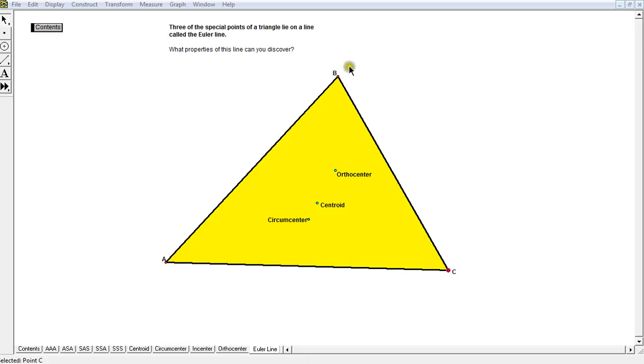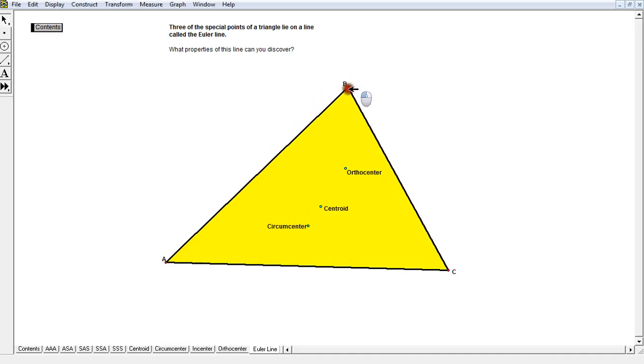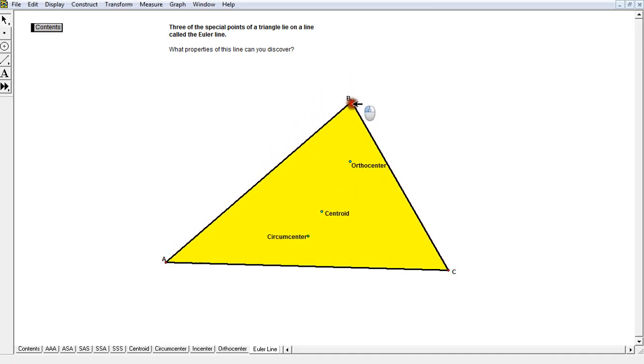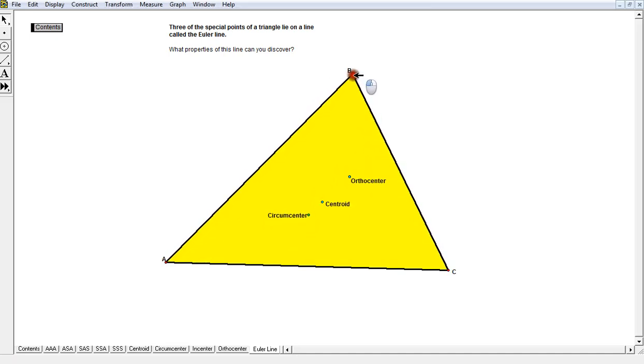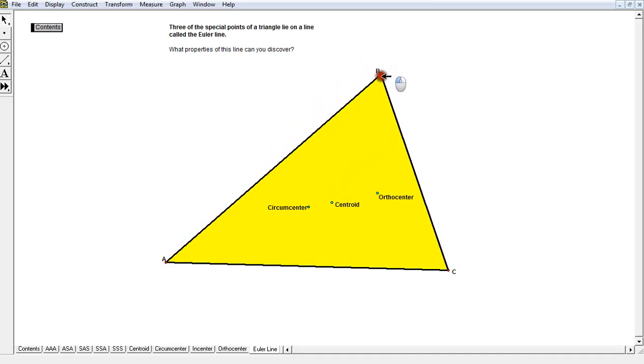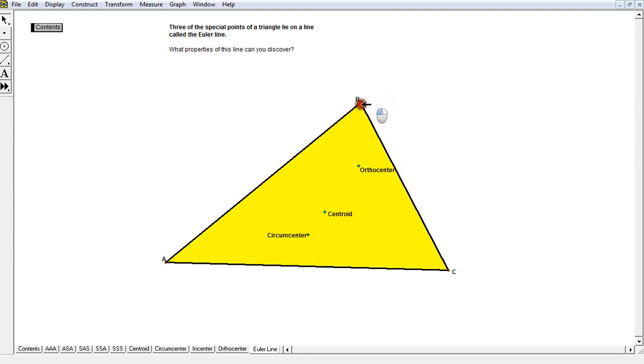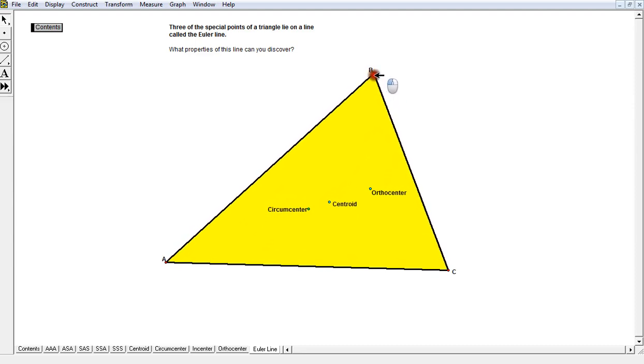What you see in front of you is just a triangle, and we've tried to plot three of the four special points that we've discovered this week.